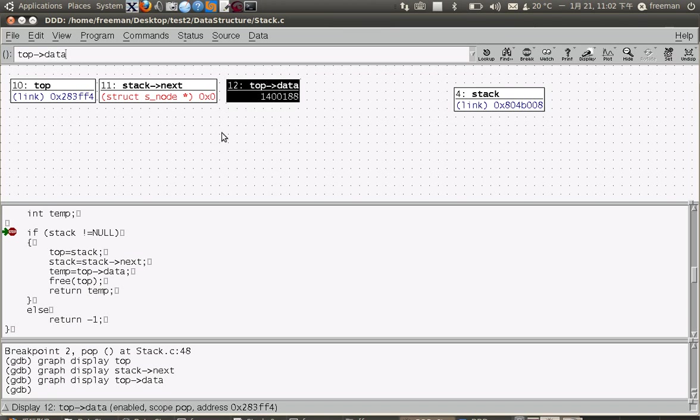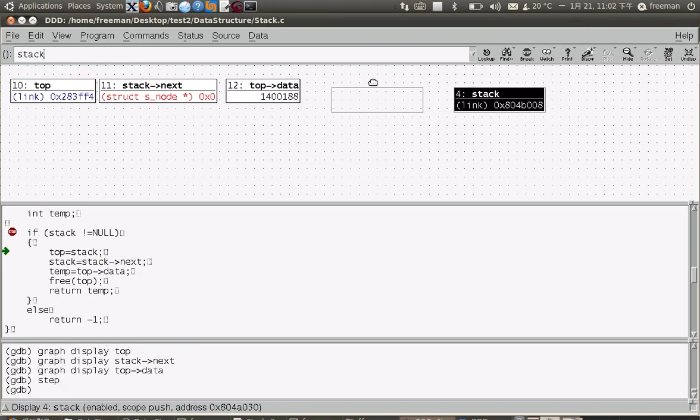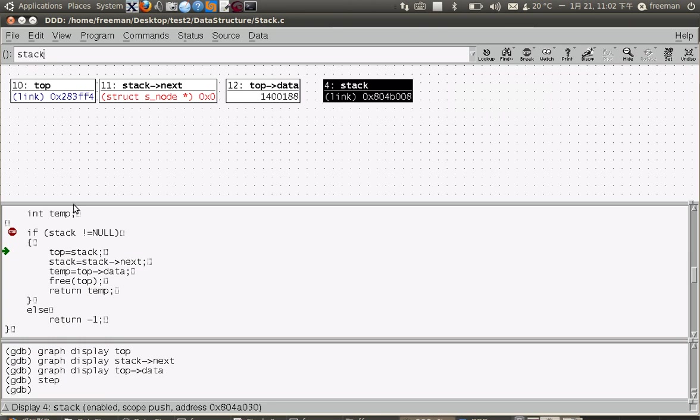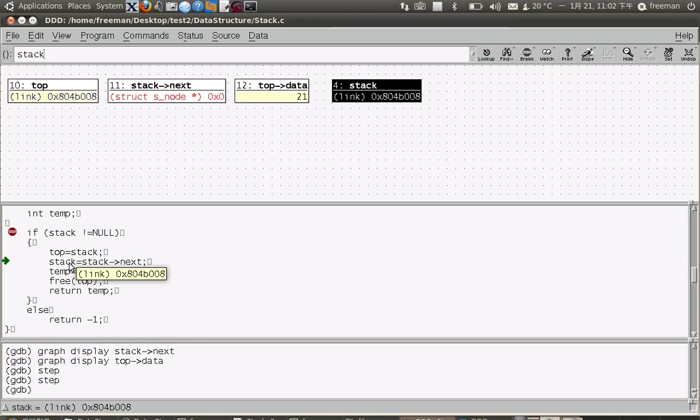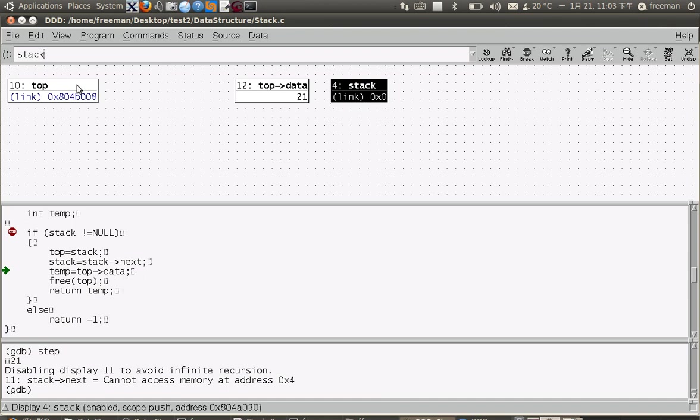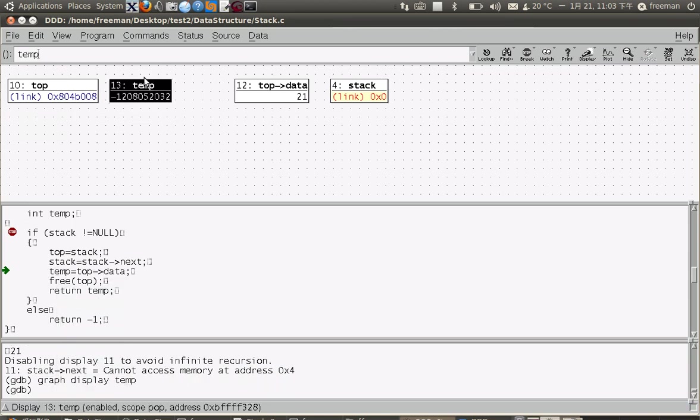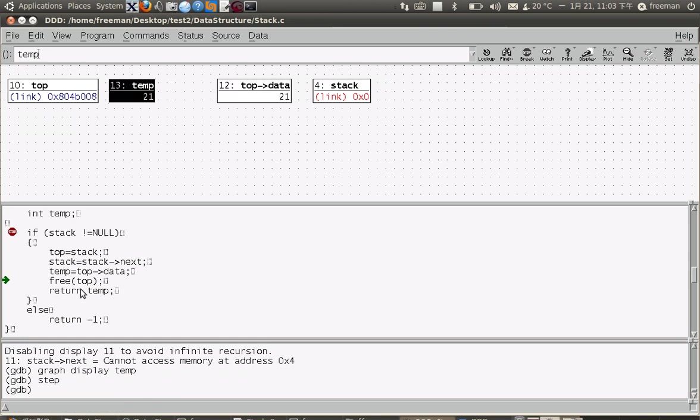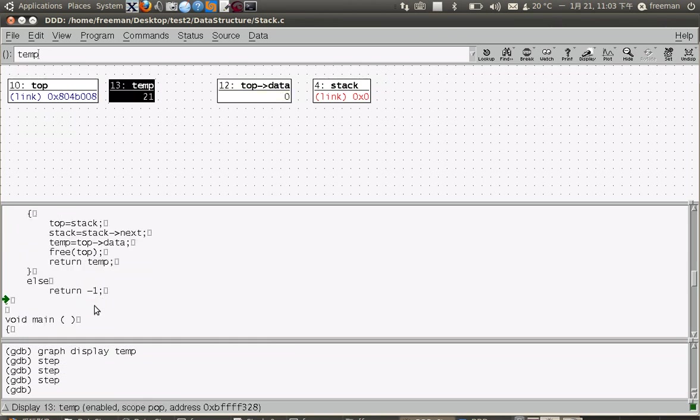At first, we put the stack address into top. Then we put the stack's next to the new stack, and put the top data (21) into temp. Then we free the top memory and return.